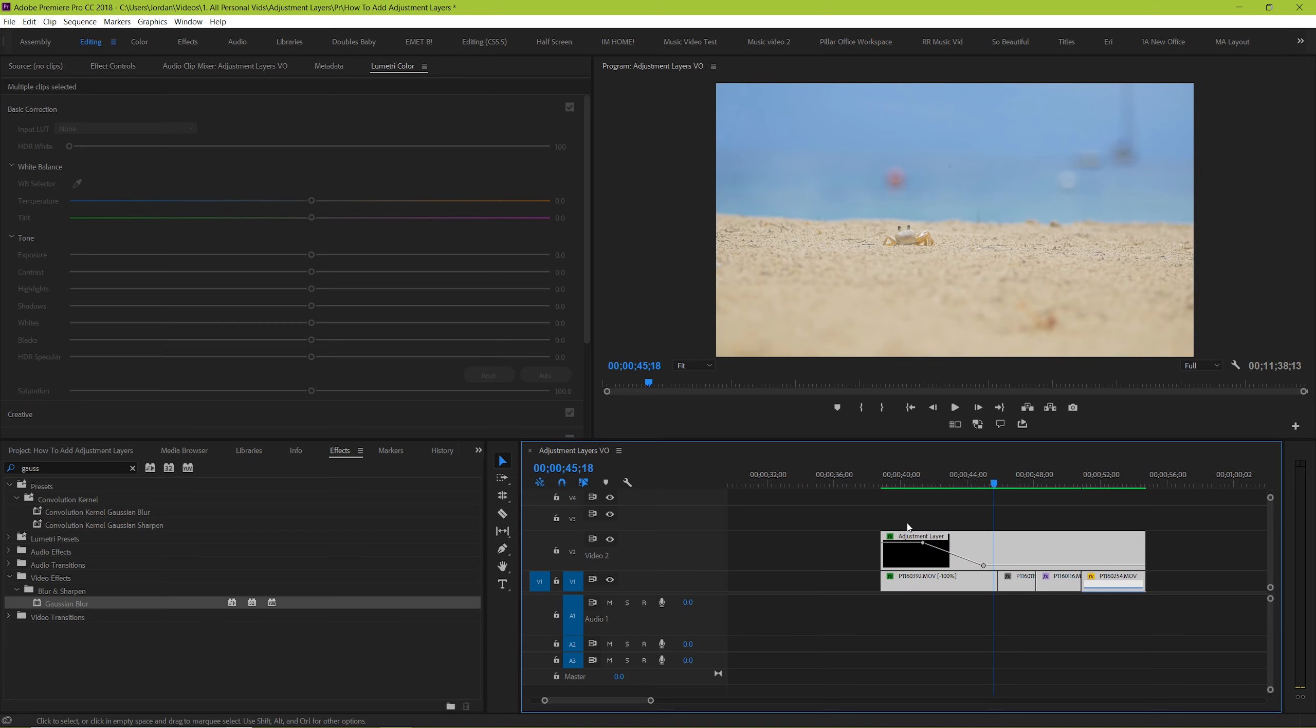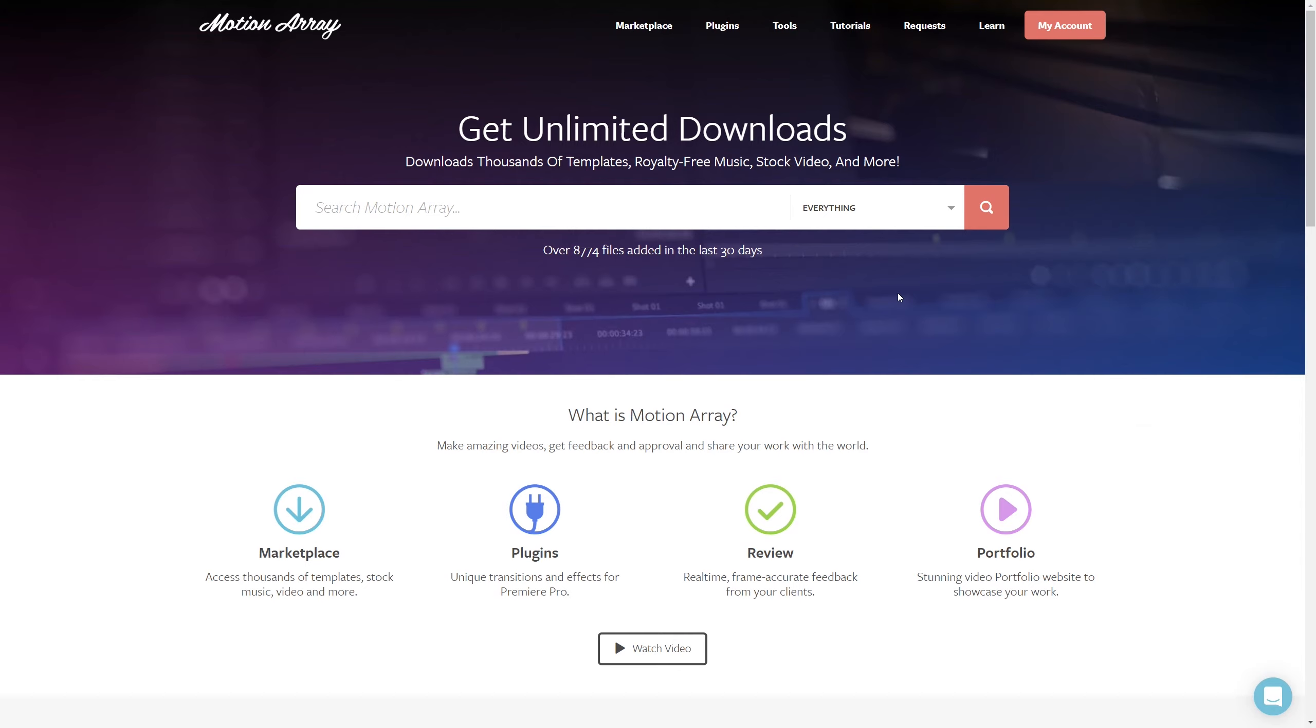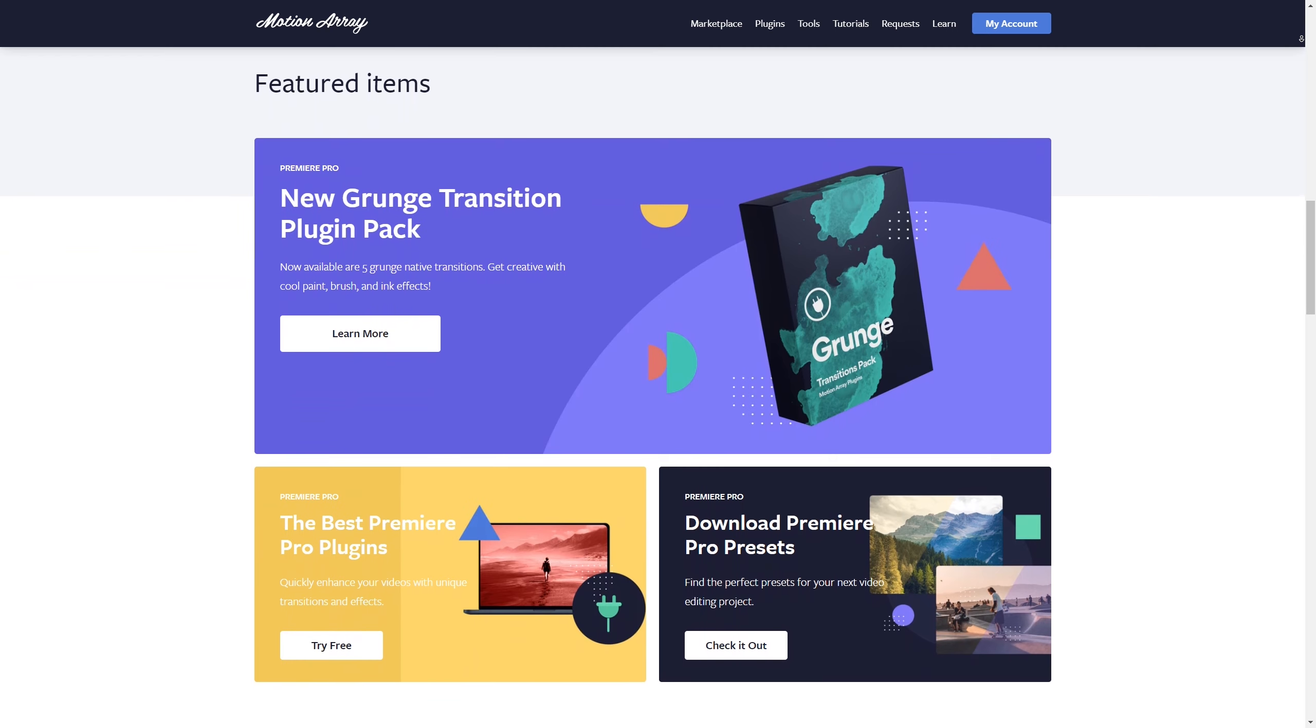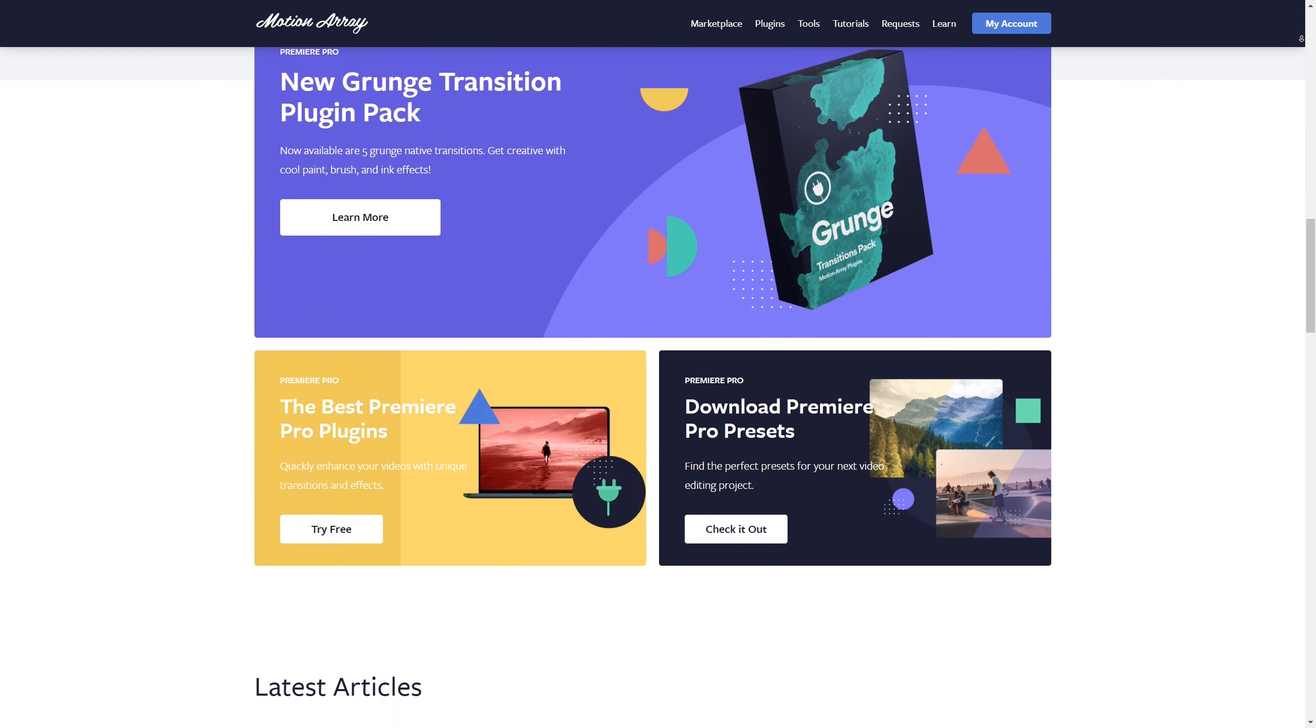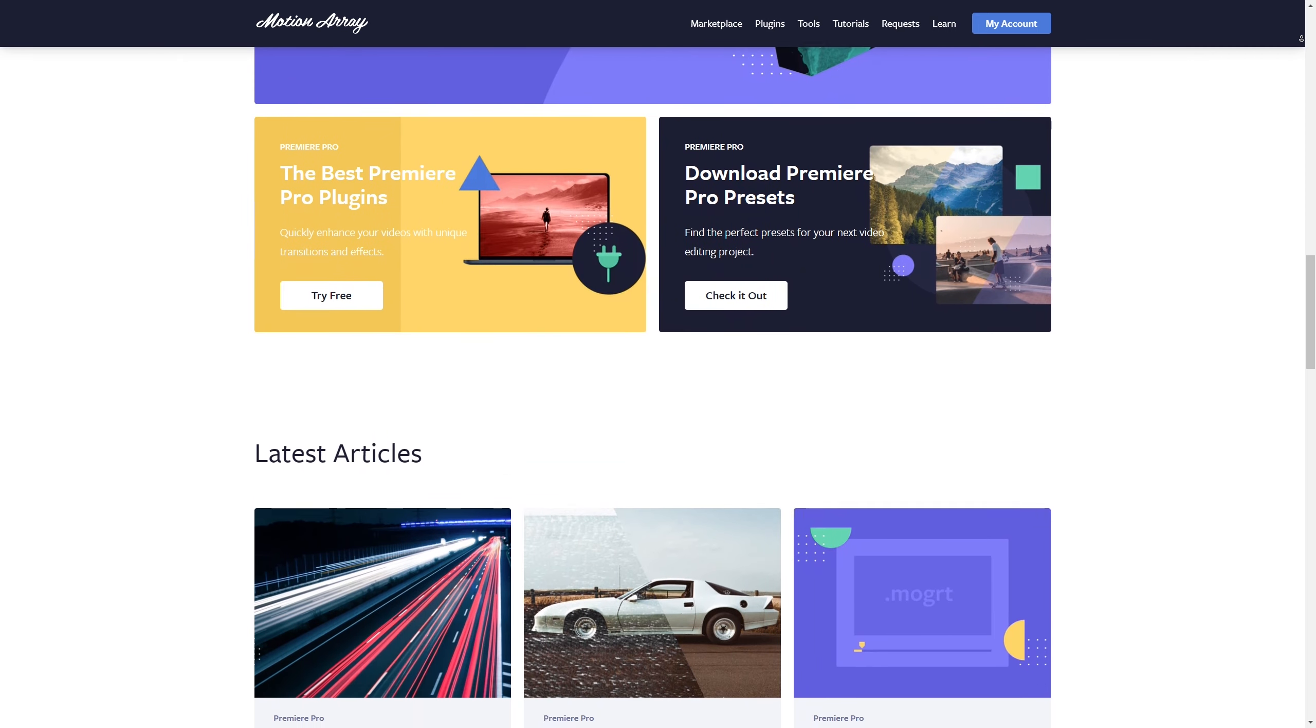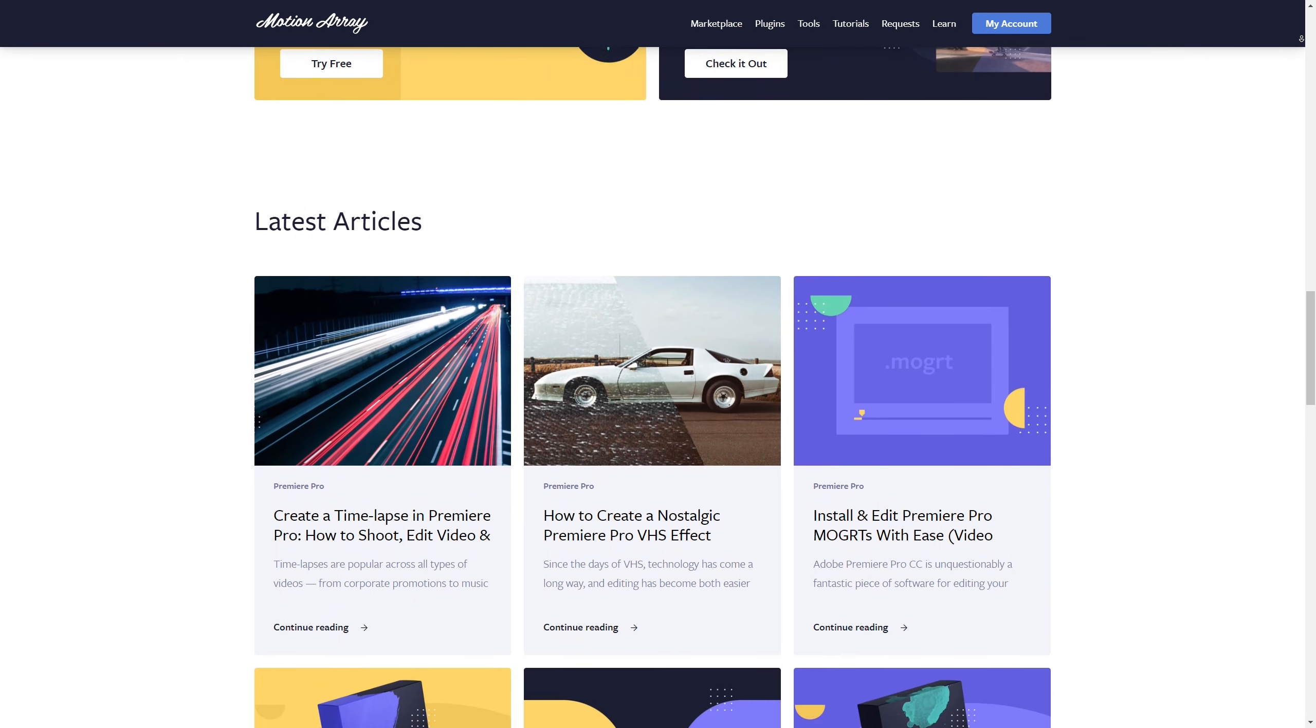Guys, I really hope you enjoyed this quick tutorial. If you did, we have tons of other tutorials you can check out over at MotionArray.com. We have an entire section of our website dedicated to just helping you learn Premiere Pro. But guys, that's it for me. Thank you so much for watching, and I can't wait to see you in the next video.